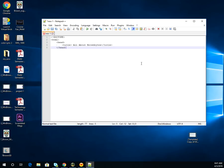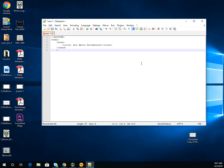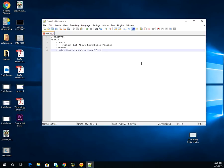After our heading comes our body, so open the body tag. Here you can type some text about yourself. I'm just going to put some text about myself so I can remember to go back and change it later. Then close up the body tag, because we will be adding more things at a later date.